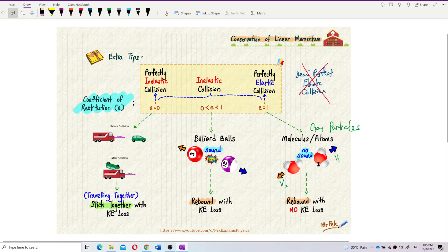Perfectly elastic collision only happens between molecules and atoms — collision between molecules and atoms. All other types of collision that we see with our own eyes are inelastic collisions — some inelastic, some perfectly inelastic.